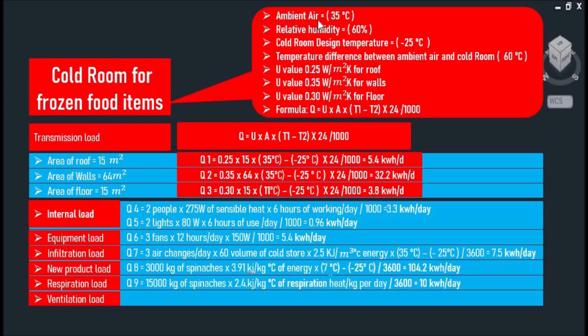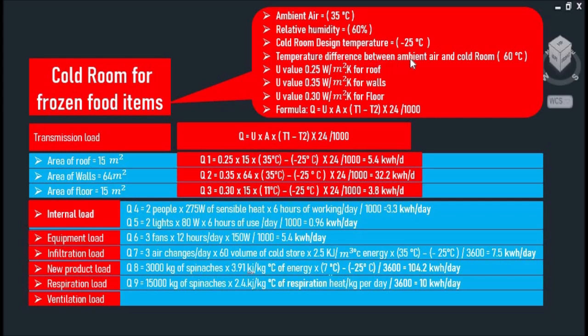The ambient air is 35 degrees Celsius at relative humidity of 60%. The indoor design temperature is negative 25 degrees Celsius, and the temperature difference between ambient air and cold room is 60 degrees Celsius.